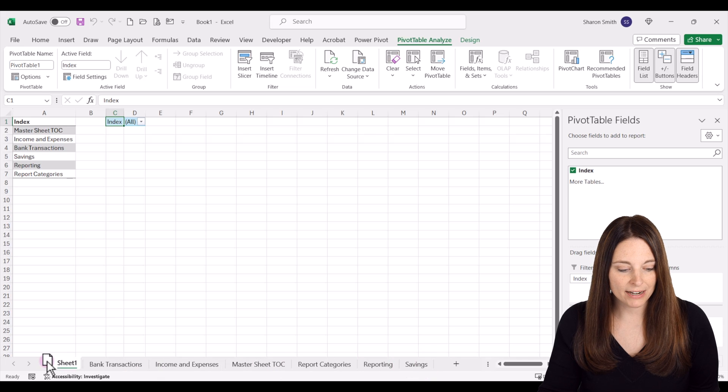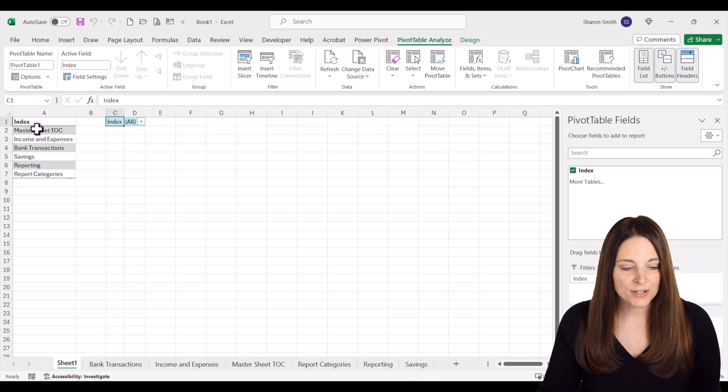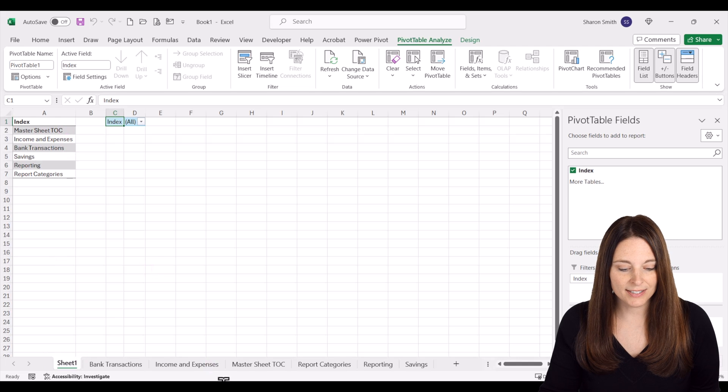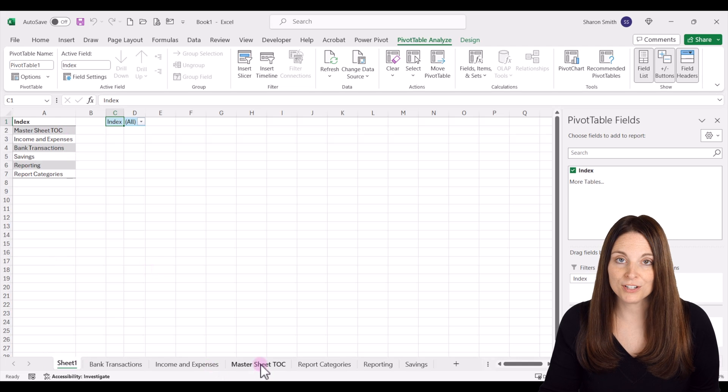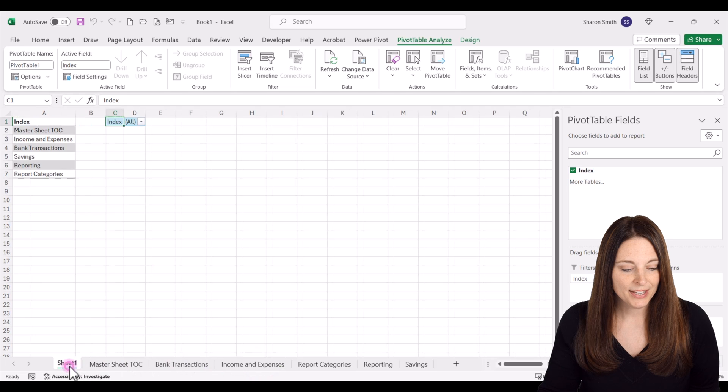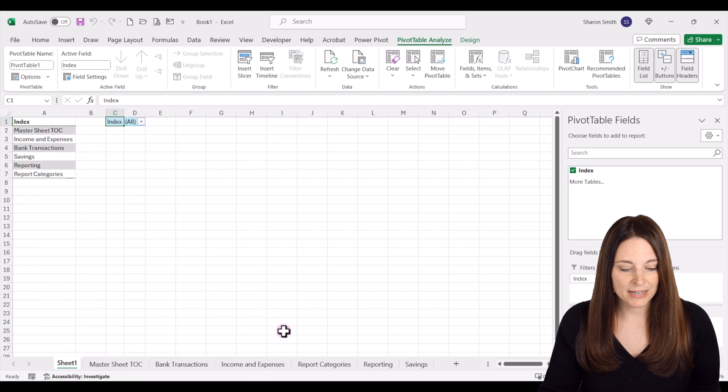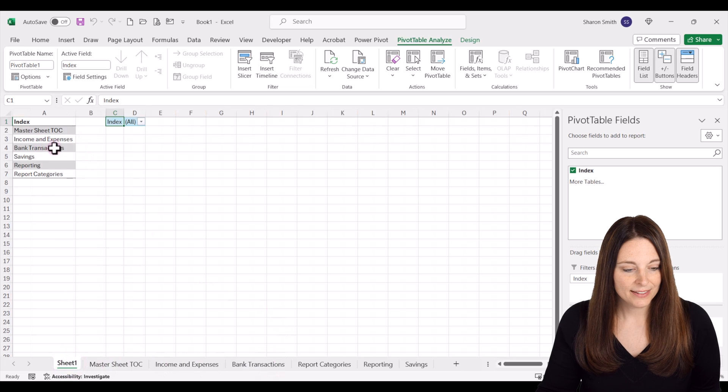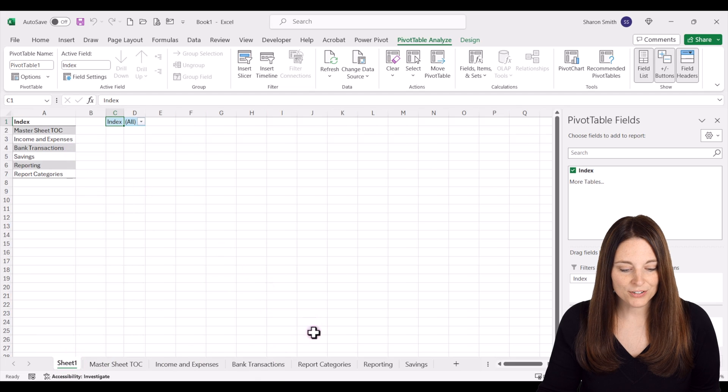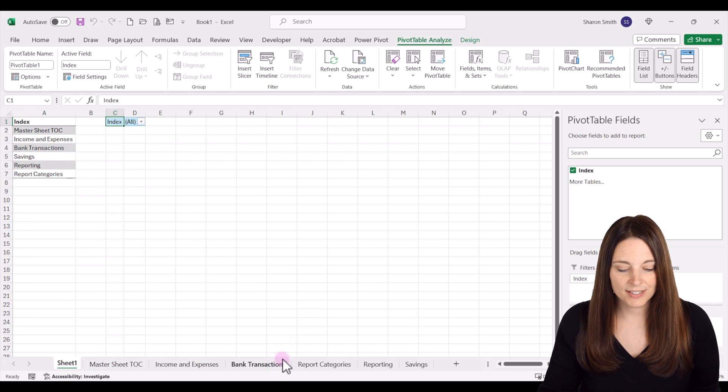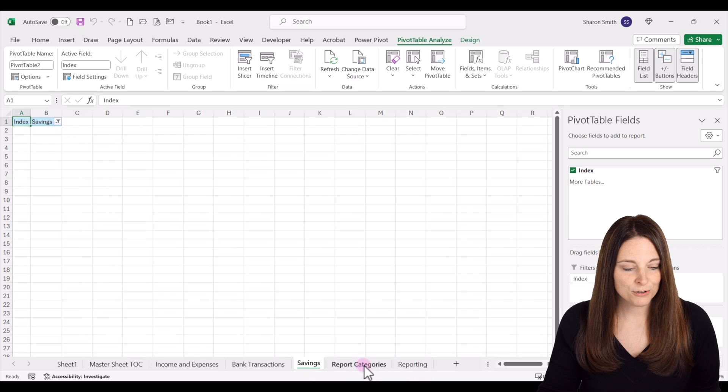I'm going to drag that back up here, and then notice that we want our master sheet table of contents to be the first sheet, so I'm going to drag that one back over here. Then we want to have our income and expenses.